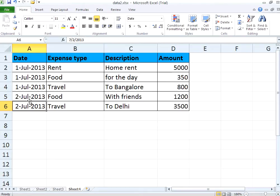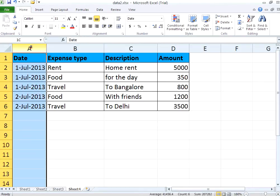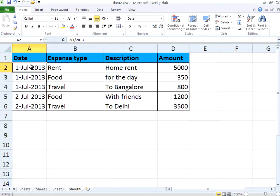So right now you have this. Or you can select the entire column and then change the format — that is also possible. You can choose whichever date format you want to apply.